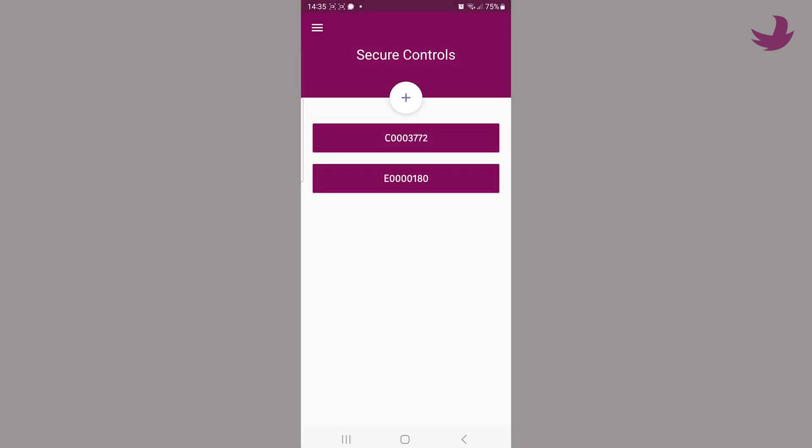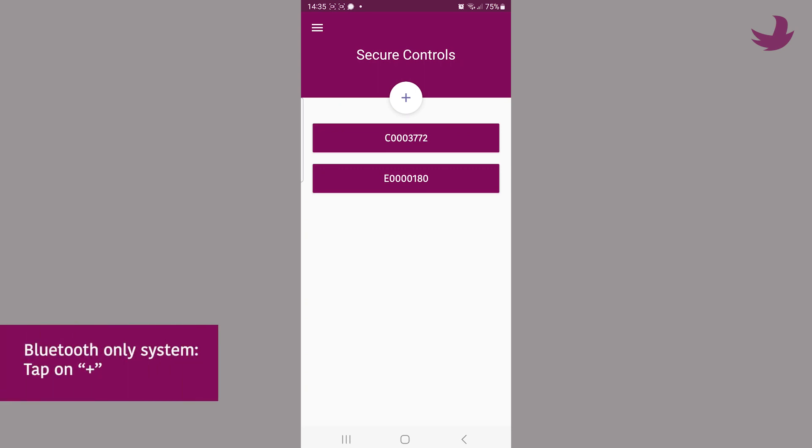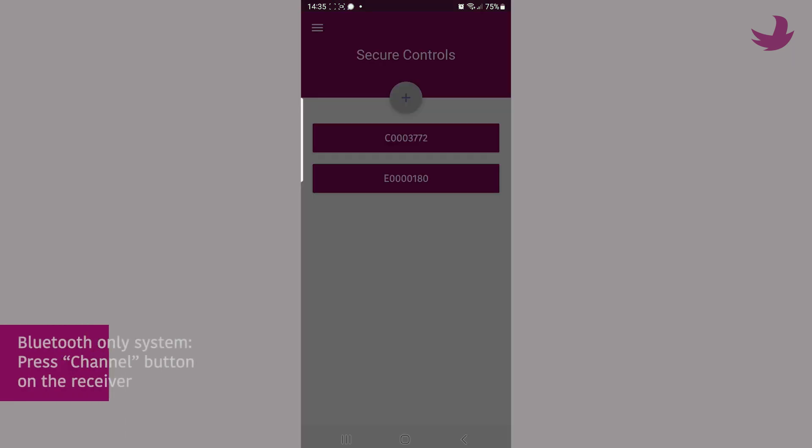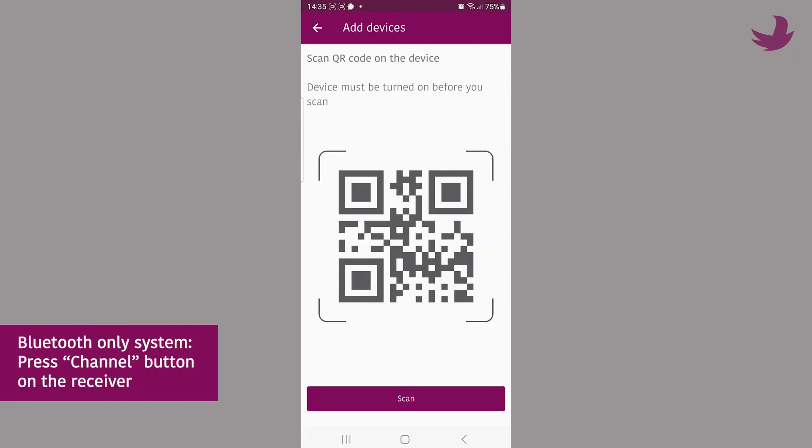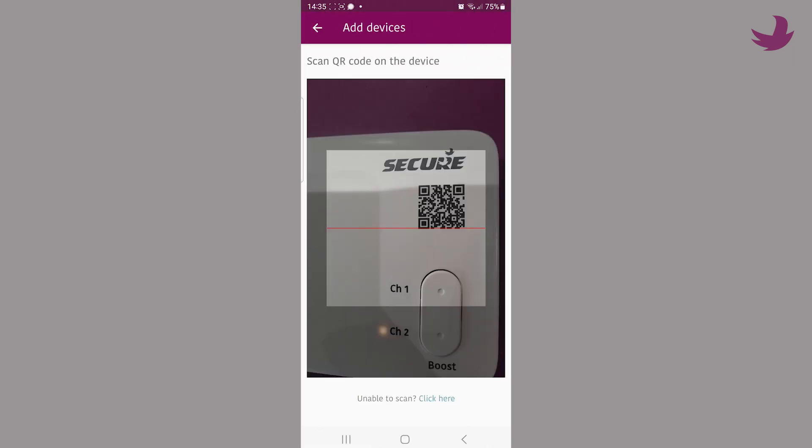For those systems that have Bluetooth, the procedure is to simply choose add new system from the app. Then press the channel button on the receiver for seven seconds to enter pairing mode.